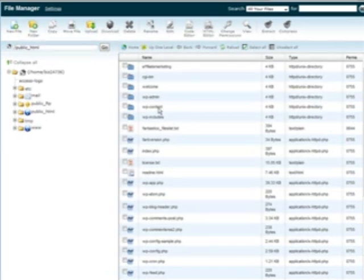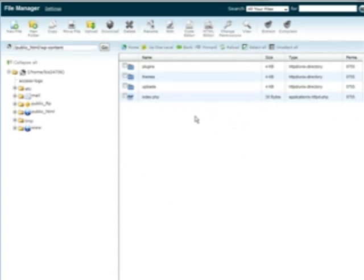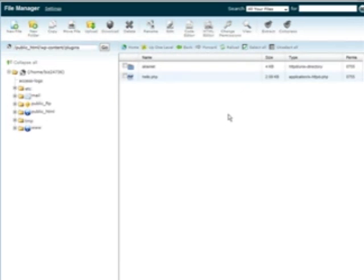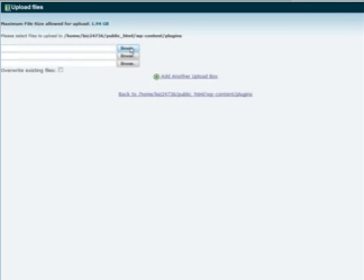Where the WordPress directories are, you'll see one called wp-content. Go inside there by double-clicking on it. Then we have plugins, themes, uploads, and index.php. We want to go into plugins. Then we want to upload to here — click upload, then browse and find the plugin on your computer and upload it.